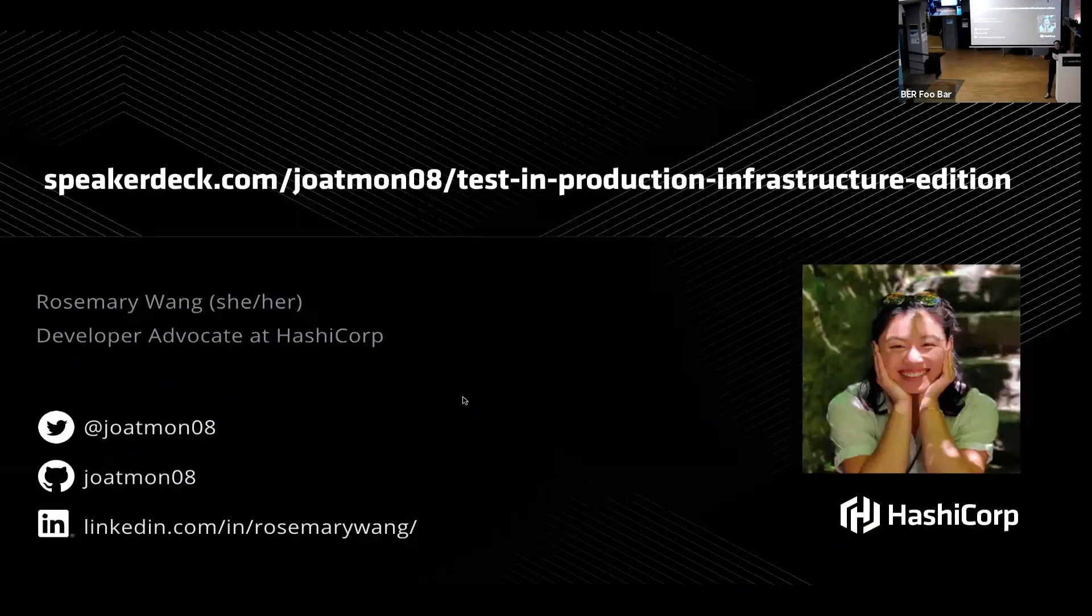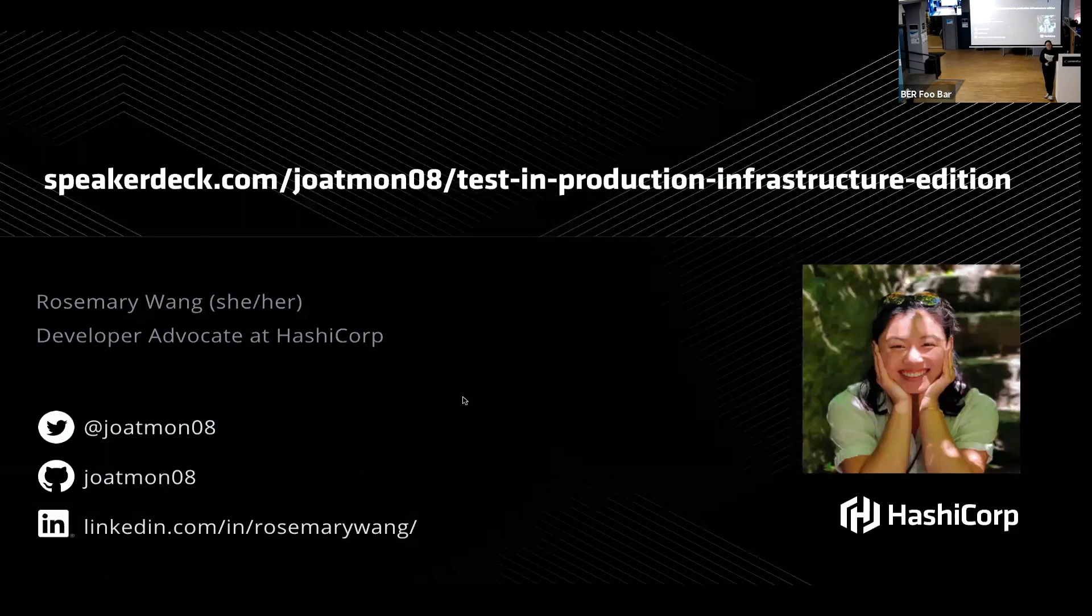Anyway, if you want to talk more about Terraform problems you're having with it, Vault, any of the other HashiCorp products, feel free to always reach out to me. And if you would like these slides, they're on that link right there. Thanks.